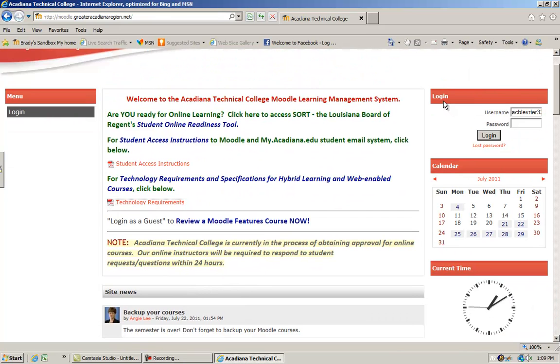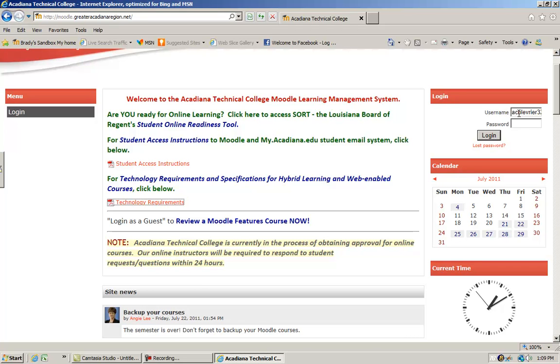The next thing you should look for is the login block. You have a username that your instructor will provide. It usually begins with ST, period, your first name, period, last name, and then a password.